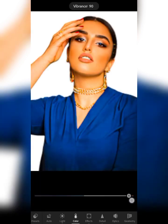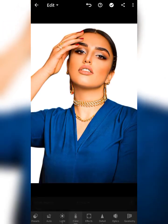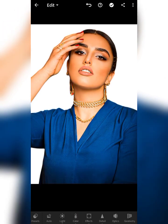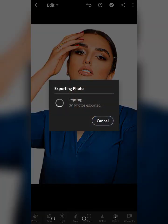You can also use Vibrance to increase the color vibe and you'll have something like this. This is how color changing is done on Lightroom. If you find this video helpful, please like the video, subscribe to the channel, and share it with someone who needs it. Thank you for watching this video tutorial guide — see you at the next video.